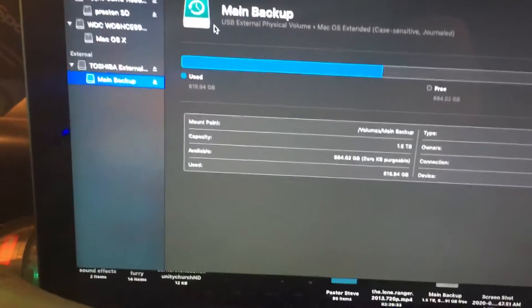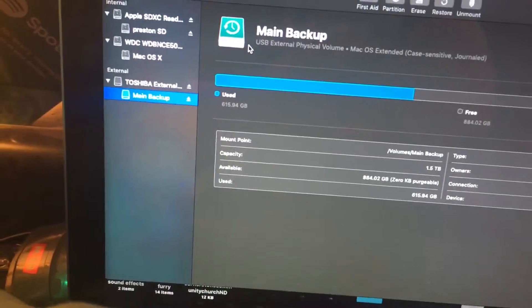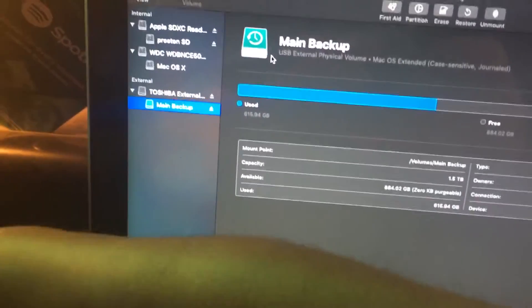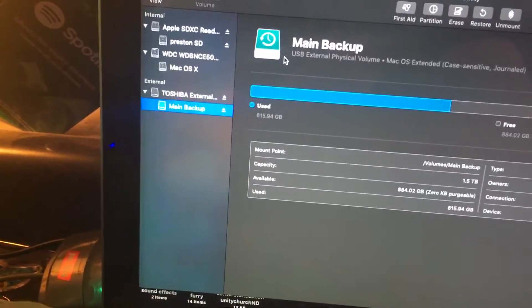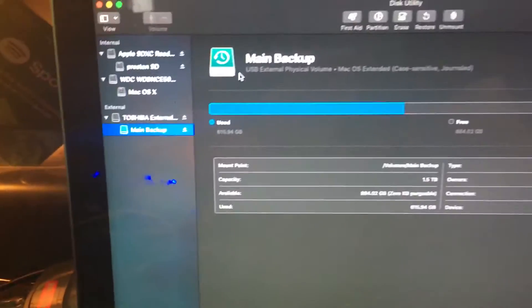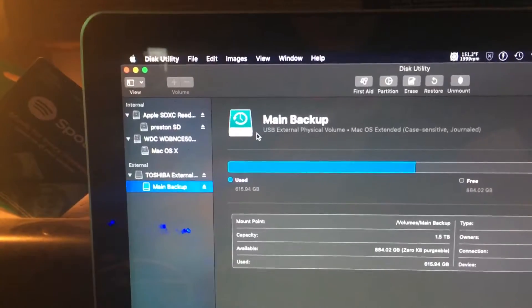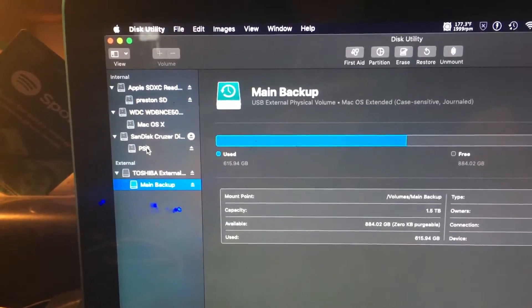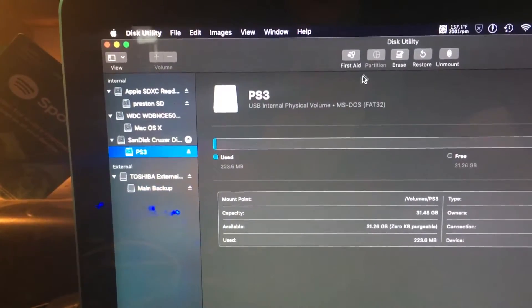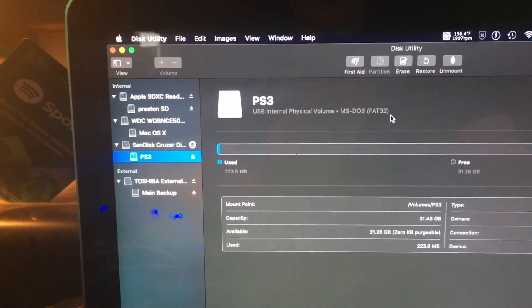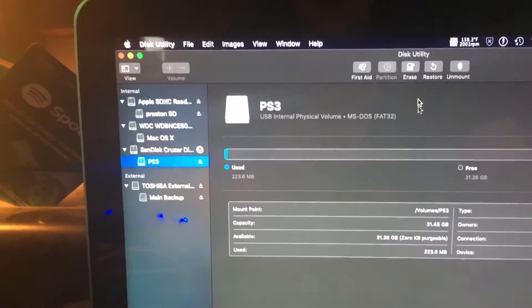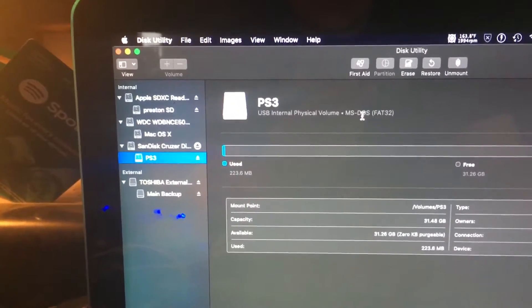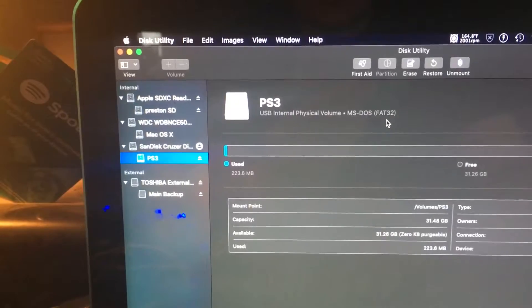Let me just get it plugged back in here. There it is: MS-DOS FAT32 - correct format for PlayStation. You've gotta make sure you have this in the first place.